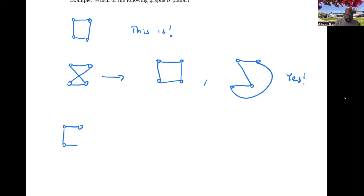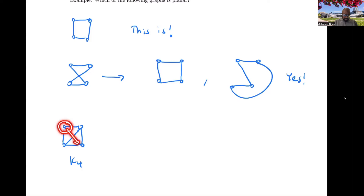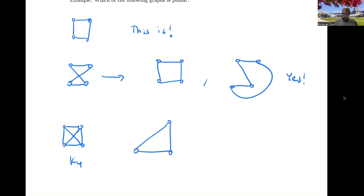Let's take the complete graph on four vertices, K4. It turns out this is planar as well. One thing you could do is think about moving one vertex inside the others and redrawing it — take the other three vertices in a cycle, spread them out, and draw the rest of the graph. You can draw all edges without any of them crossing, so we're good.